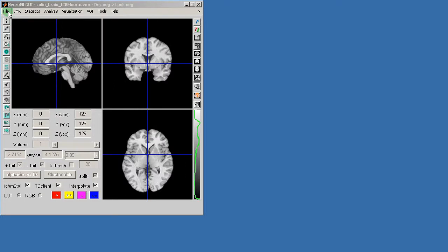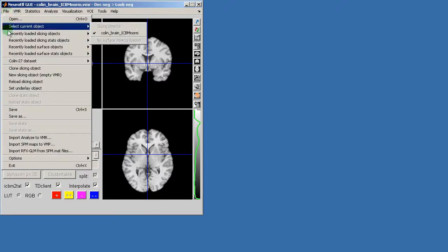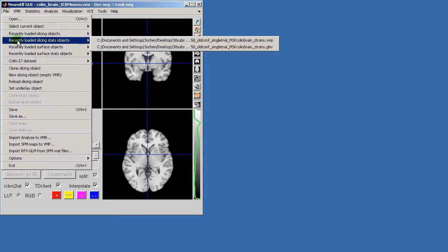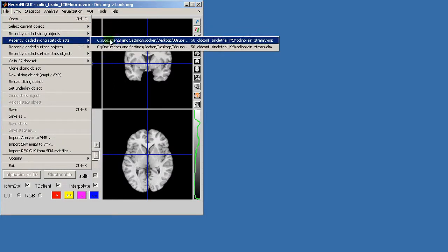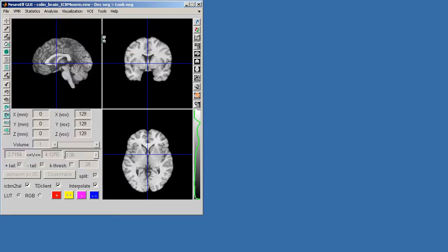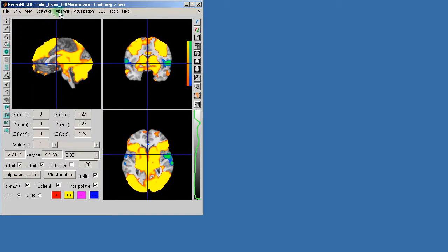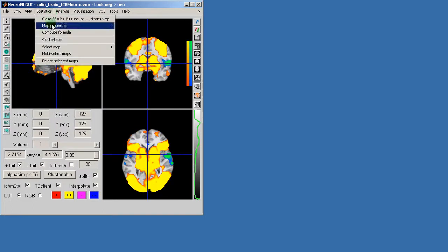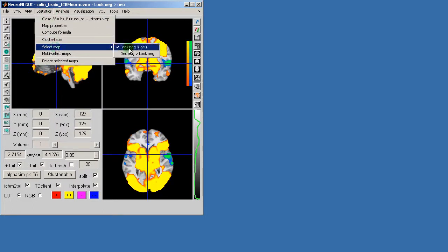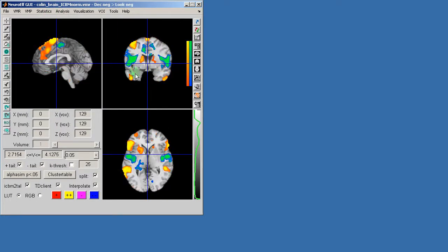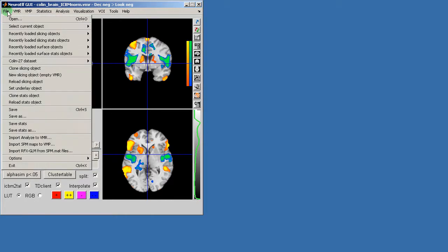First of all I'm loading a statistical object. In this case I'm simply selecting a map and then select the map that I want to show, which is the contrast, and the first option is to simply load a surface file.